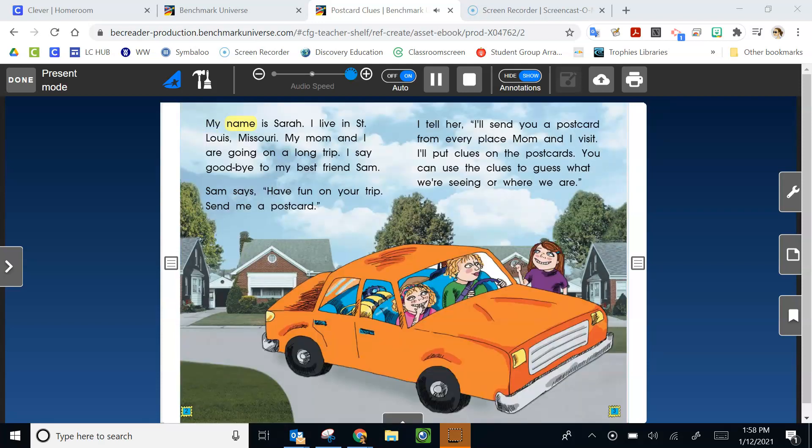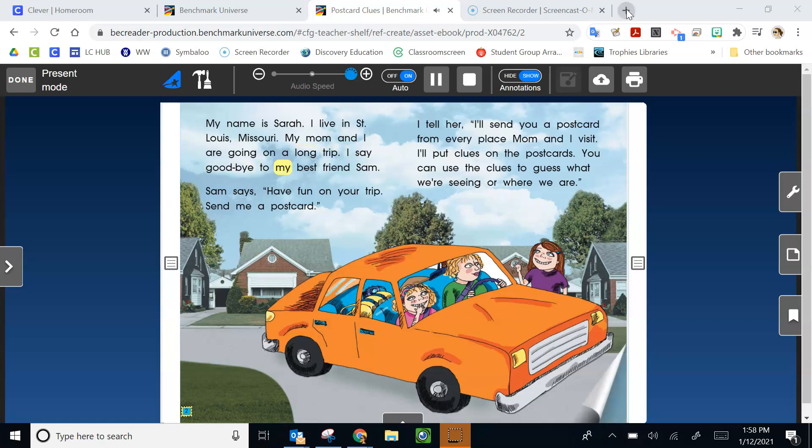My name is Sarah. I live in St. Louis, Missouri. My mom and I are going on a long trip.